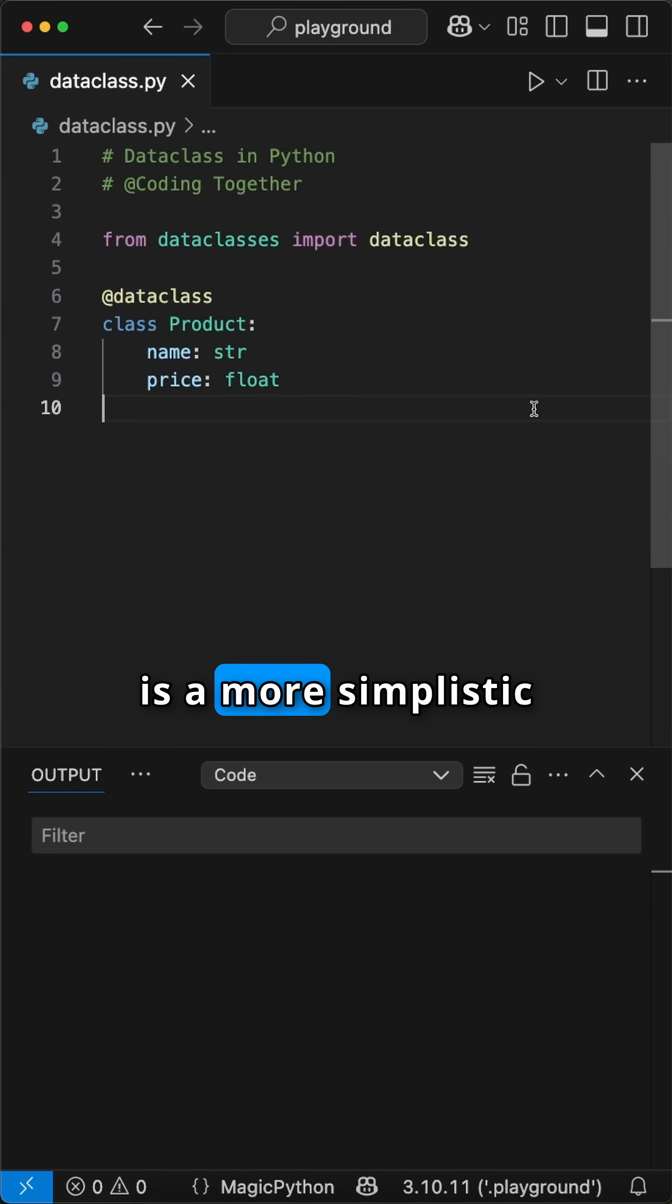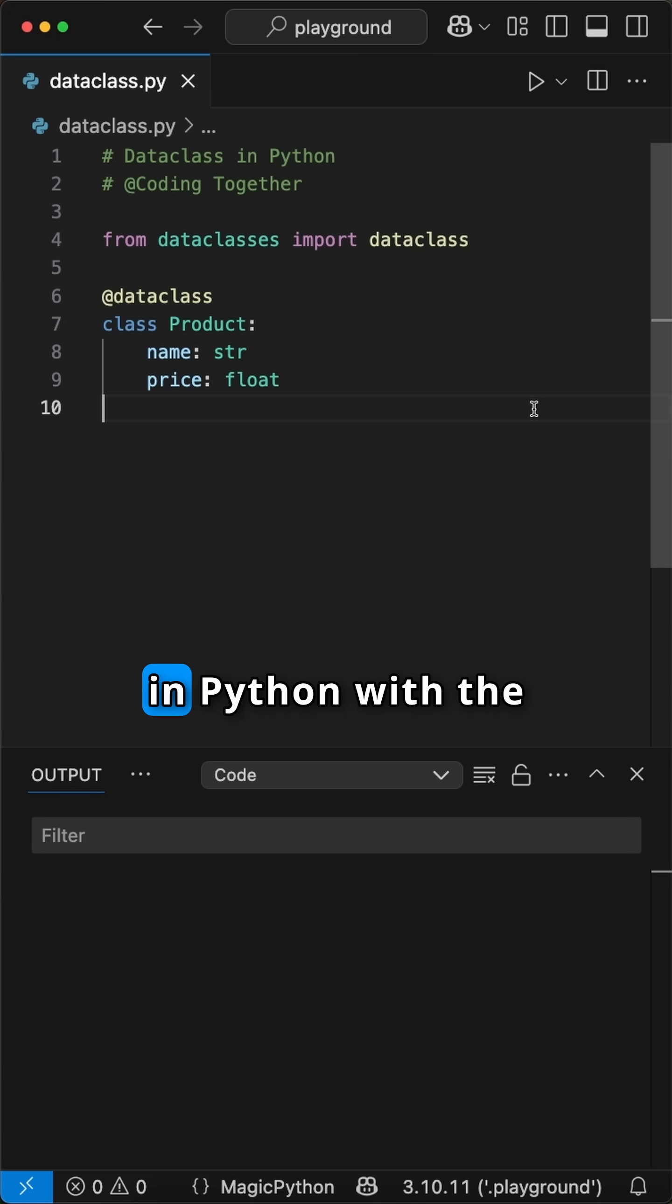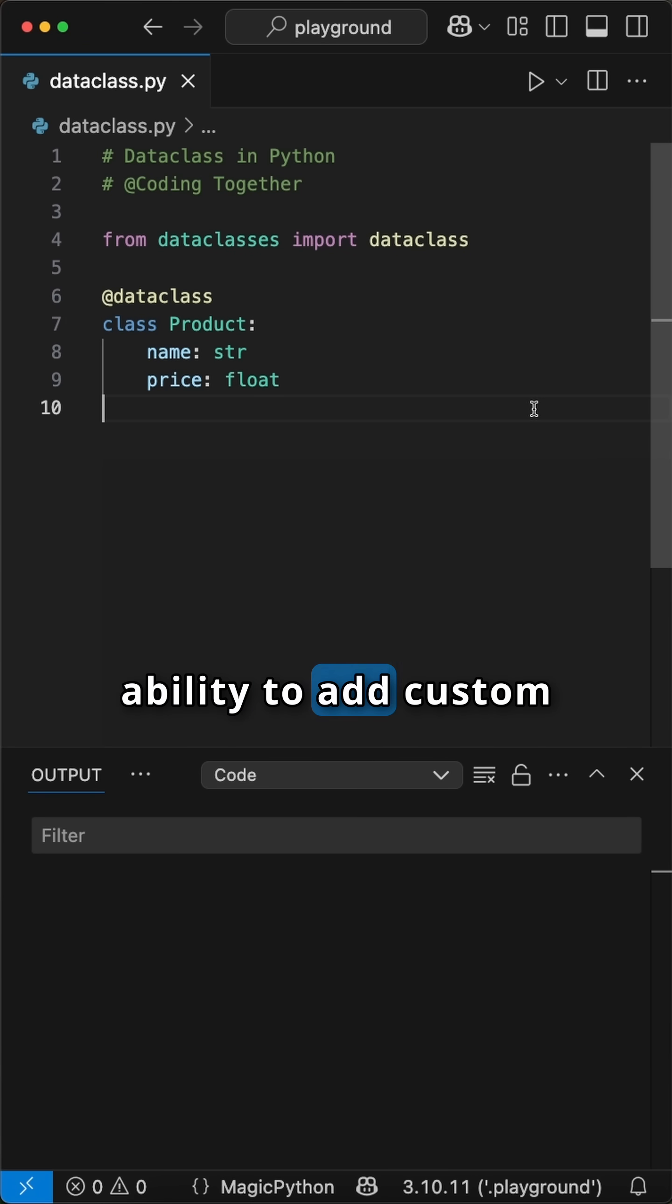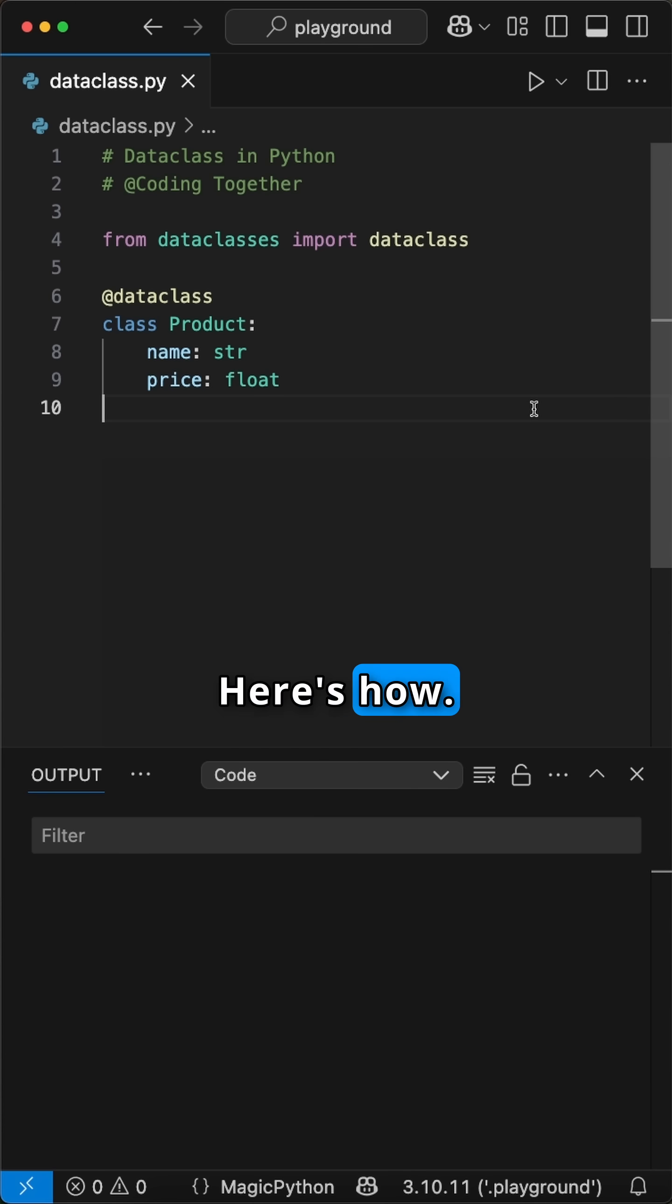Did you know there is a more simplistic way to create classes in Python with the ability to add custom initialization? Here's how.